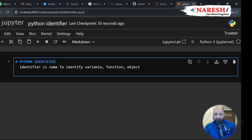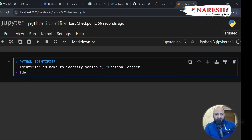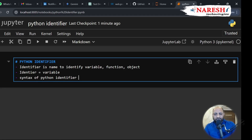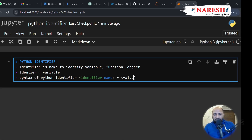So this is identifier — we've understood that. Many people also call an identifier a variable. Let me create and try to understand syntax first. What exactly is the syntax of a Python identifier? Let's create this: the first thing is the identifier name, and we assign a value to it.